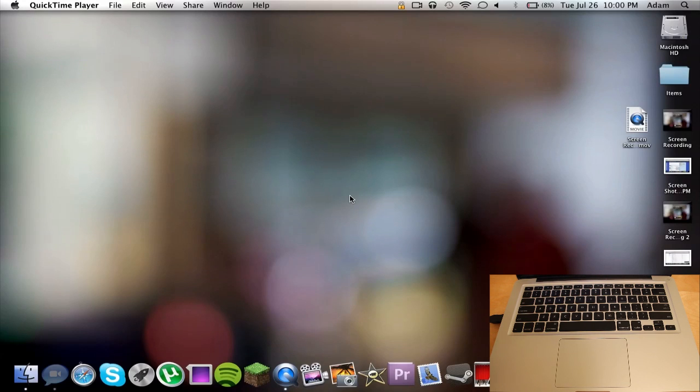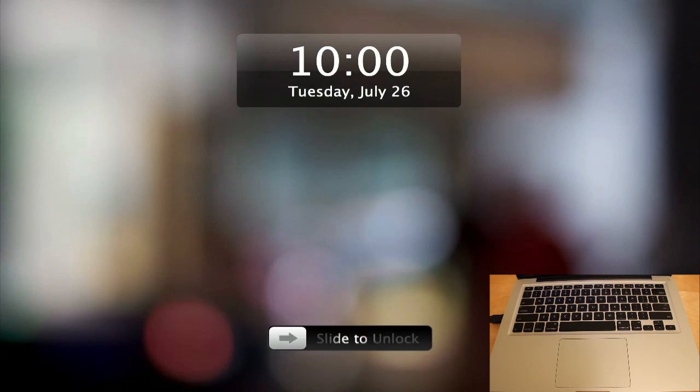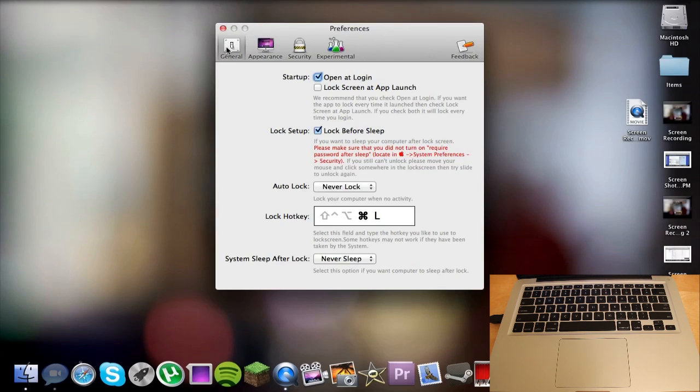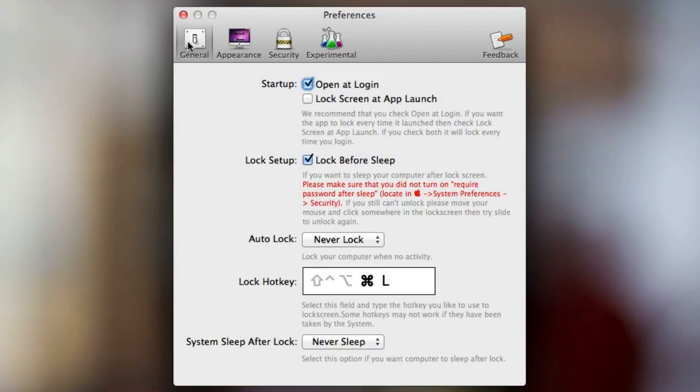Moving over to the settings of this application, there's quite a few and they're actually some pretty decent and customizable settings. The first page is General. You can allow this to open at login or it'll actually go to this when you close the lid on your laptop or put your computer to sleep.